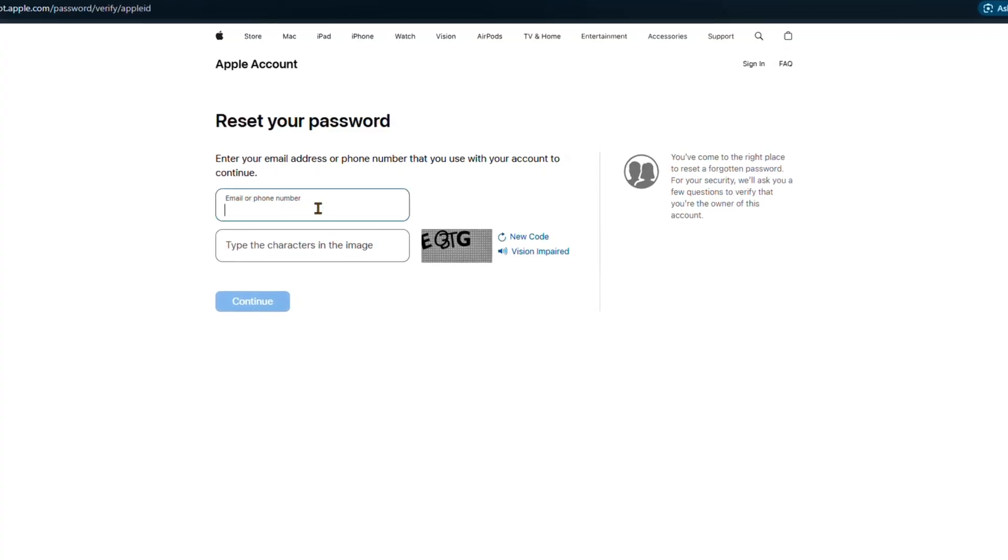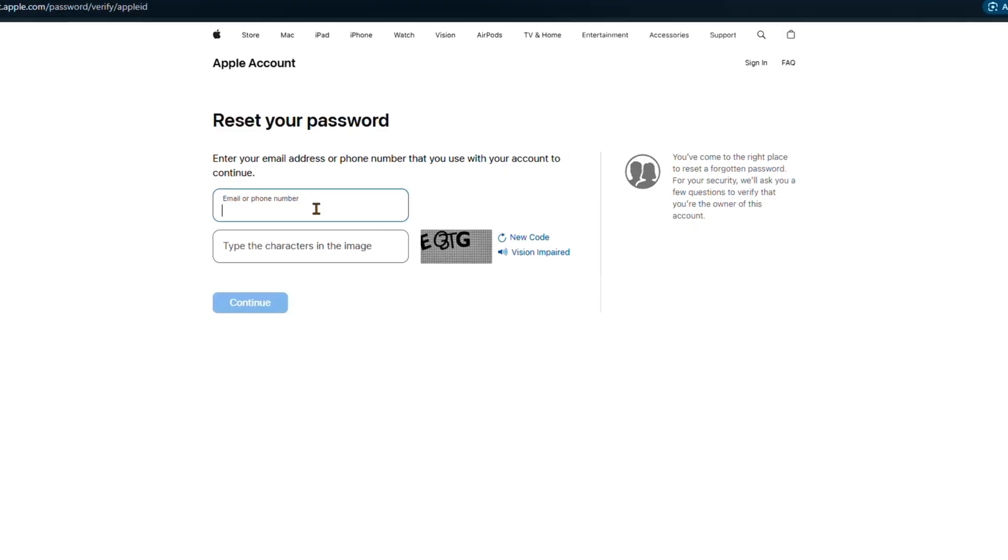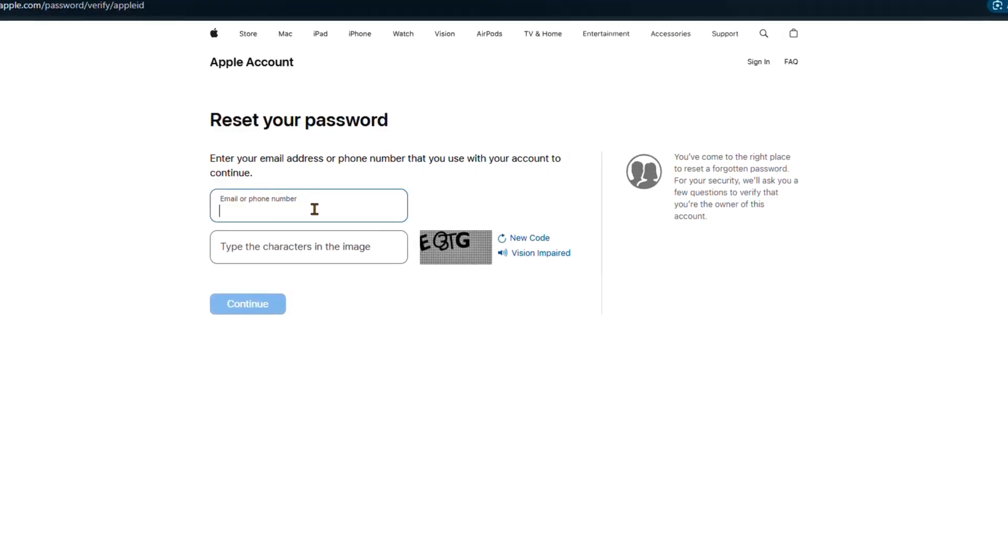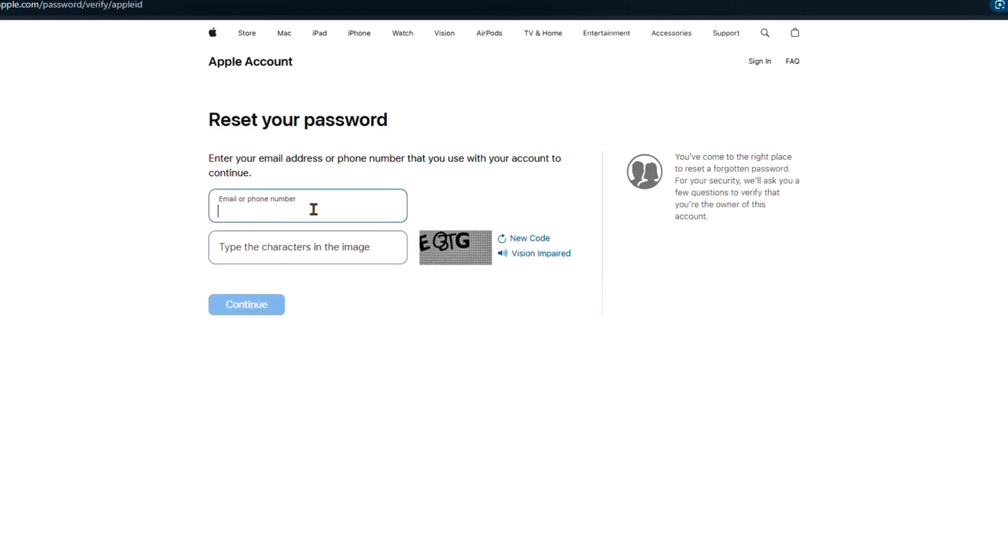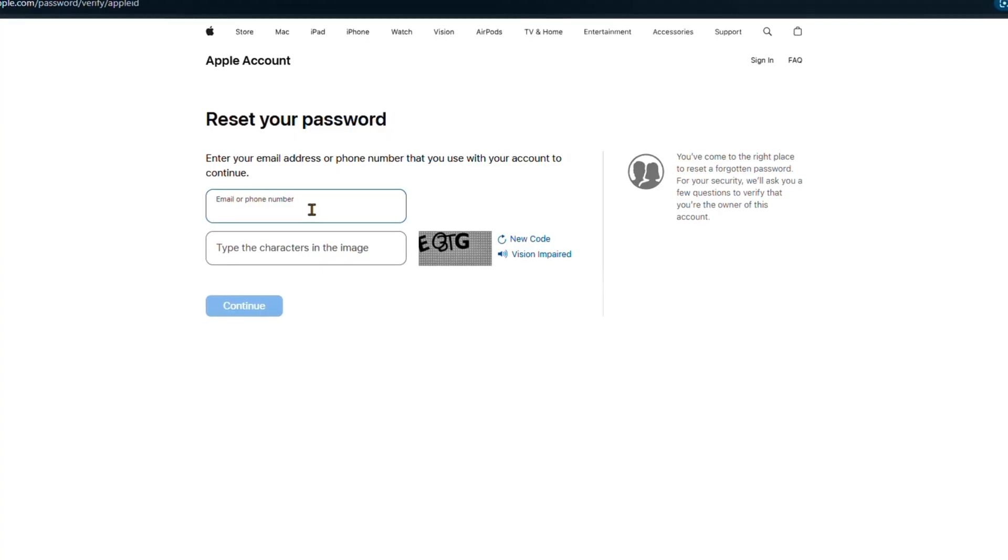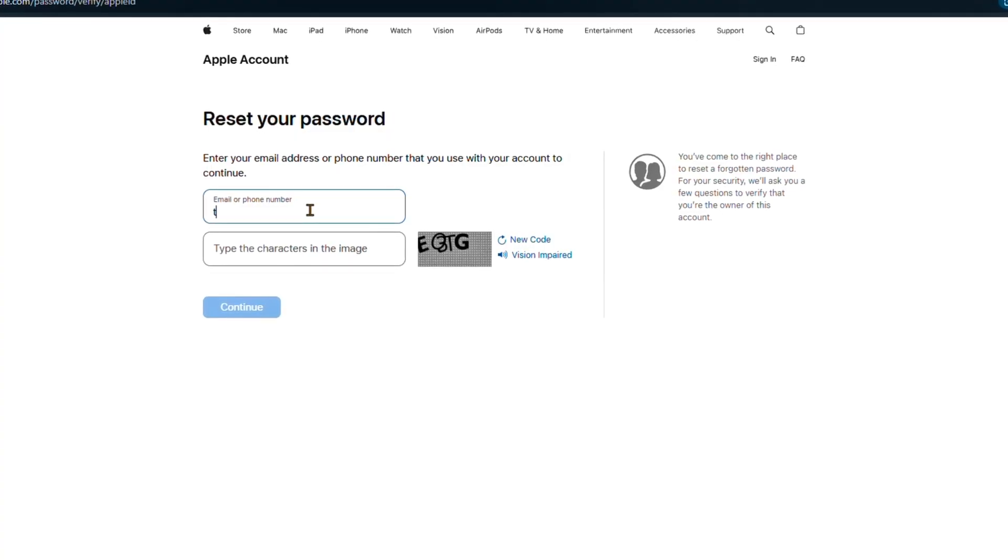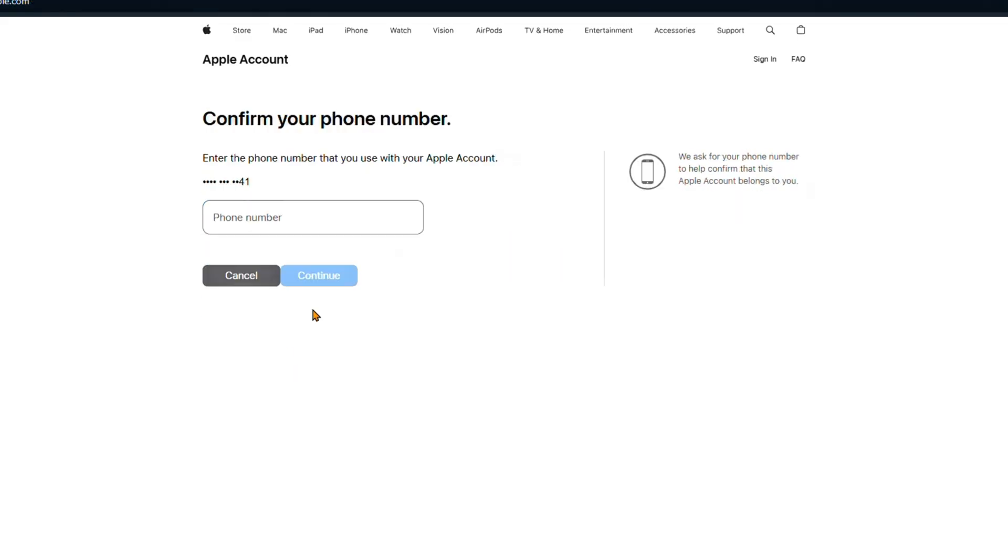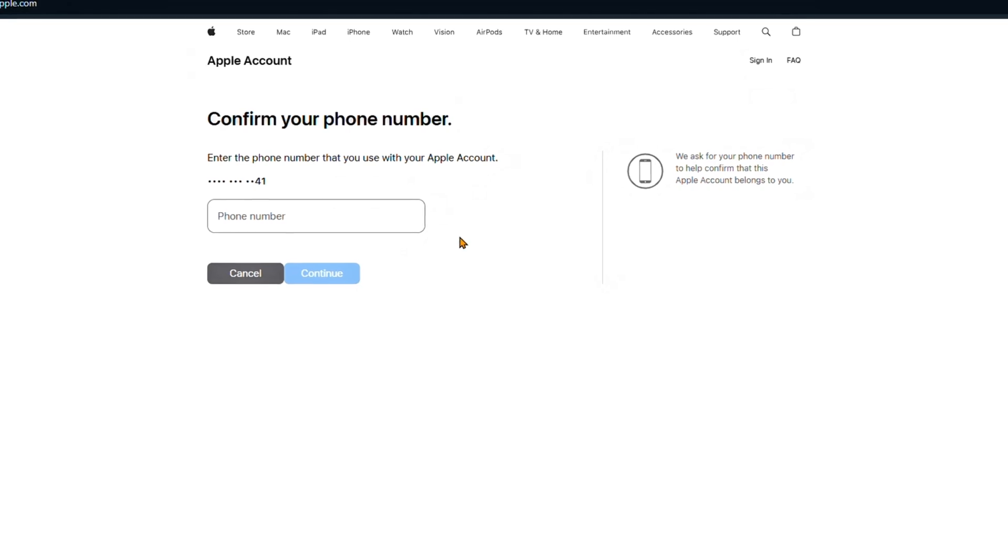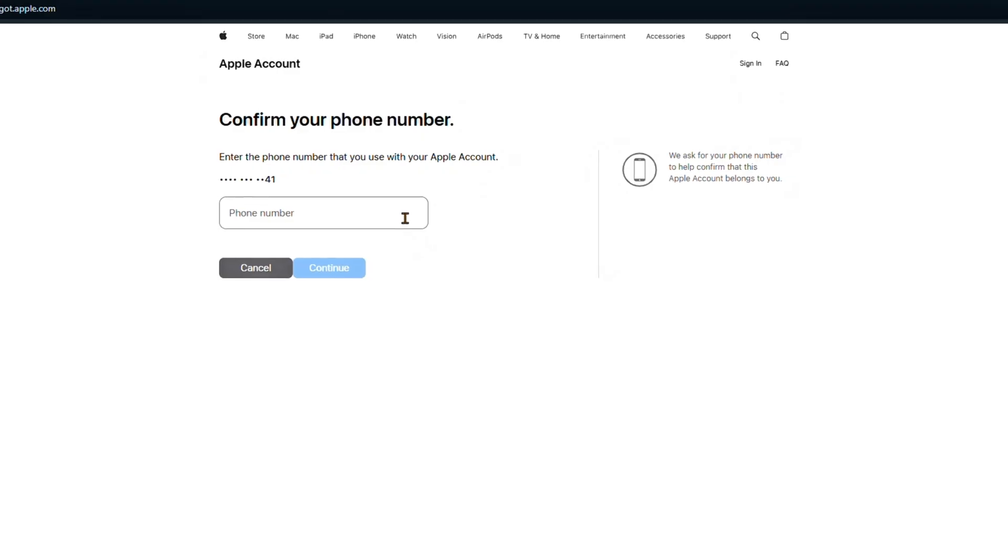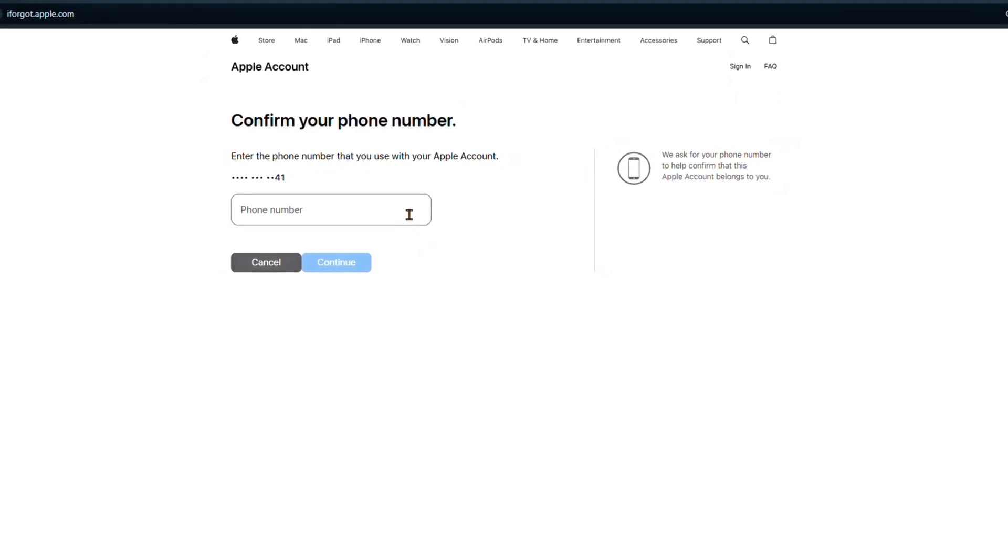It's useful if your account has been locked for security reasons or if you've simply forgotten your password. Visit this website in your browser, iforgot.apple.com, enter your Apple ID email and click continue. Next, Apple will ask you to verify your identity by entering the phone number linked to your Apple ID. You'll then receive a verification code via SMS or notification. Type that code into the box on the website and click continue.